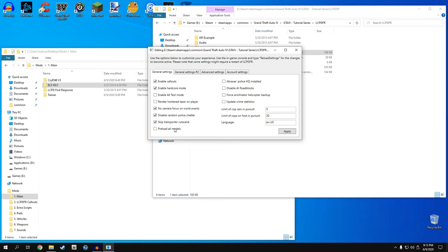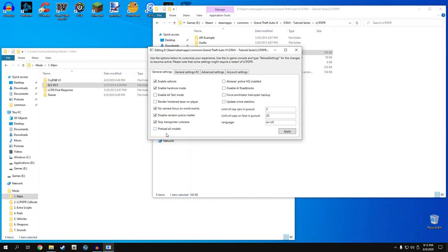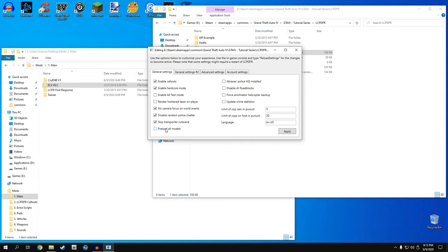One thing I skipped was preload all models. This is a hit-or-miss value. Basically when you first start LCPDFR, it loads all the models it needs - all the cop models, cop cars - into the game. This can help stability for some people, but it can also decrease stability for others. For me personally I don't use this value. If you think it might help your stability, try it - it's one of those hit-or-miss things.